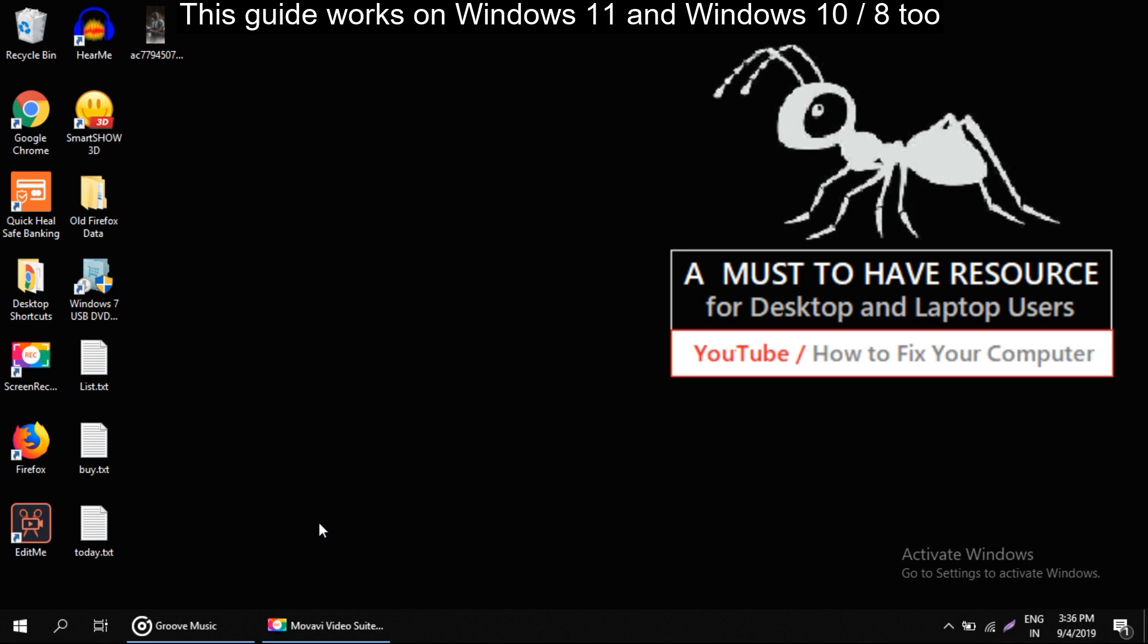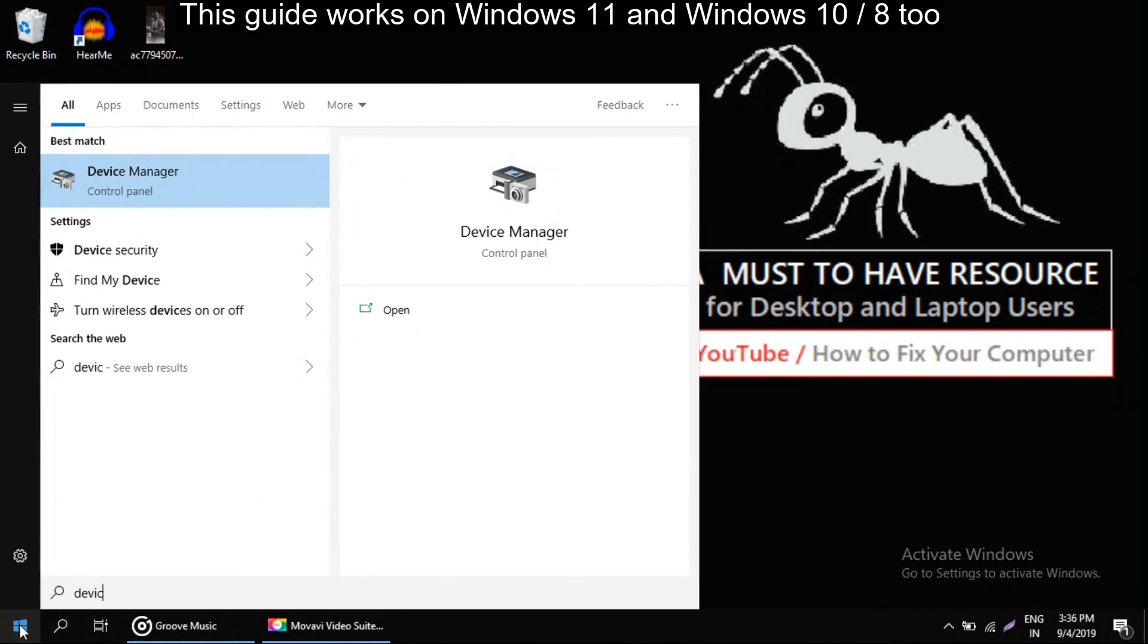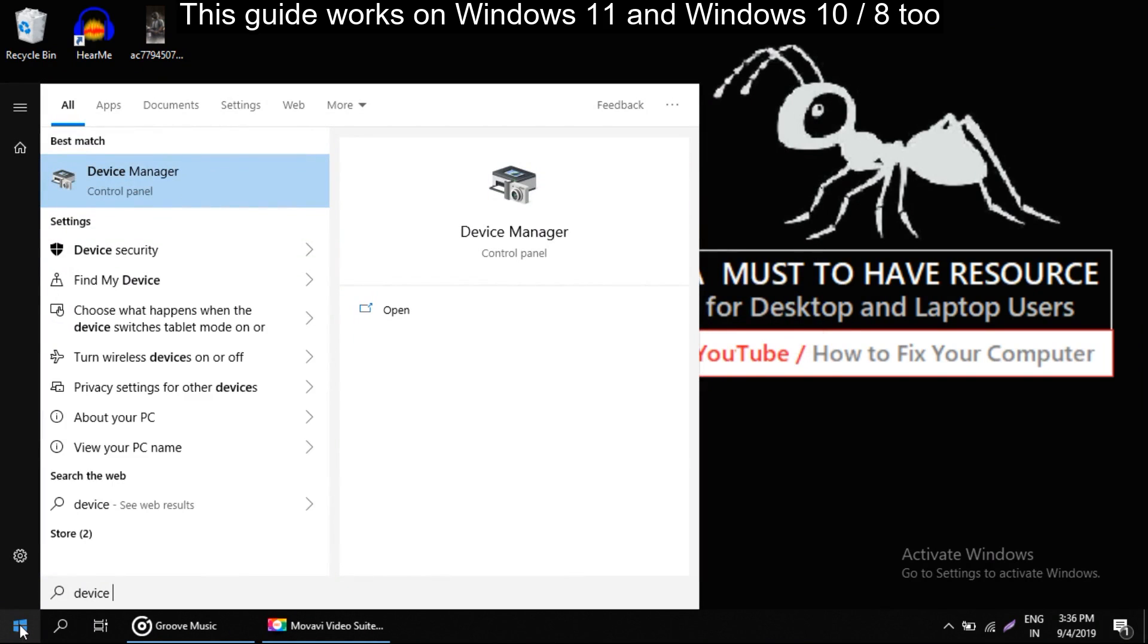Firstly we have to open device manager, so click on start and type device manager.